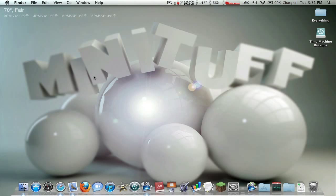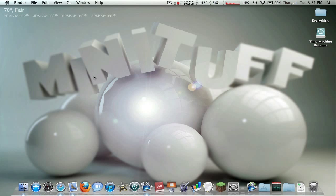Hey guys, what's up, and welcome back to another Minecraft tutorial. I had a request to show how to install a texture pack on a Mac, and this is pretty similar on all systems, but this is a Mac tutorial. If you're on Windows, I'm not too Windows savvy, but I'm going to do this for Mac.